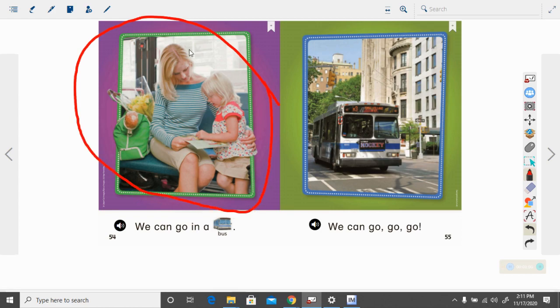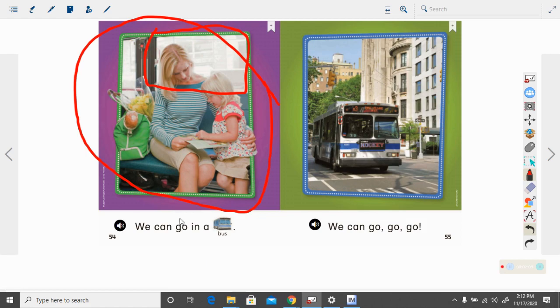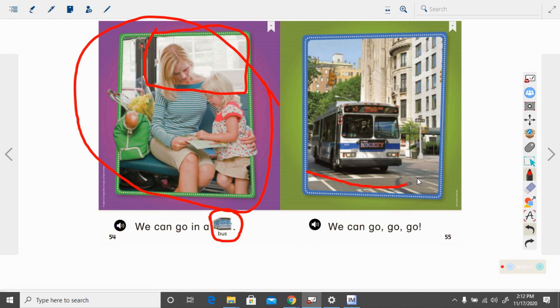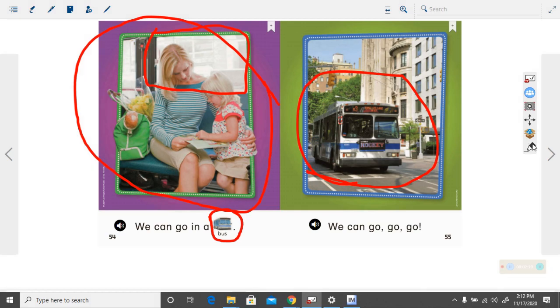You see windows behind them, so they're inside something. They are in a bus. They decided to go in a bus instead of a taxi. Here's the bus driving down the road.